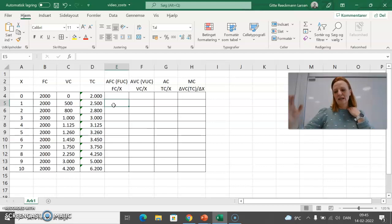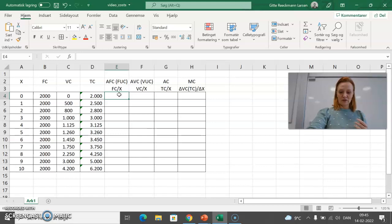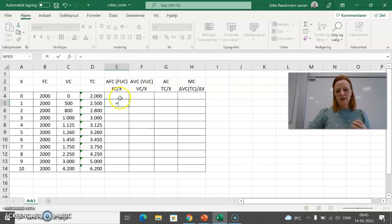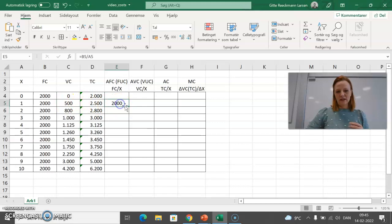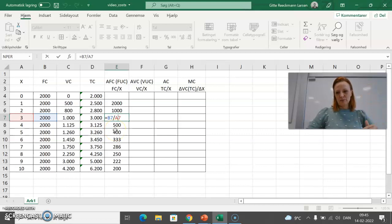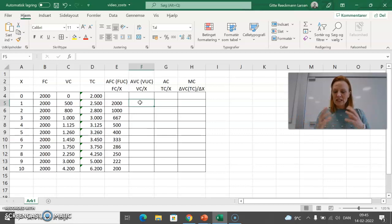Fixed unit cost or average fixed cost is calculated starting from quantity 1, because you cannot divide by 0 and it doesn't make sense. The fixed unit cost is the fixed cost divided by the number of units. Double-clicking copies the formula all the way down. The fixed unit cost will of course decrease as quantity increases, because if costs are fixed but the quantity you divide over is increasing, each unit bears less cost.